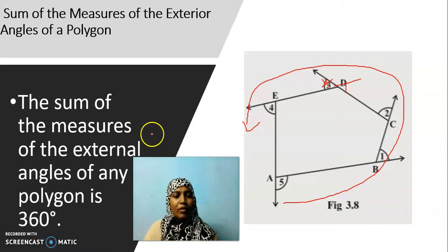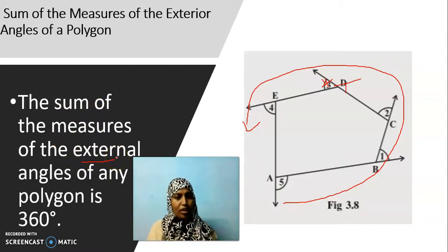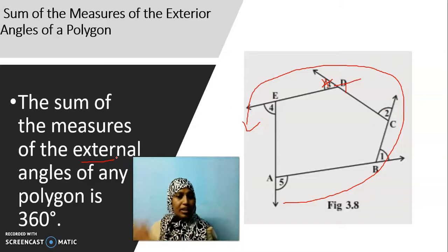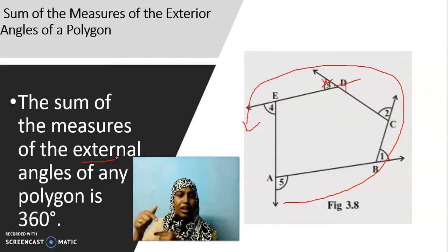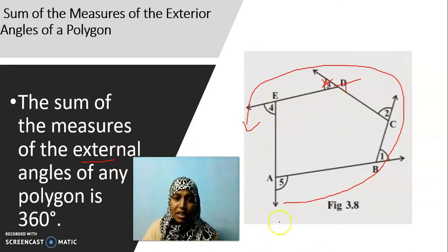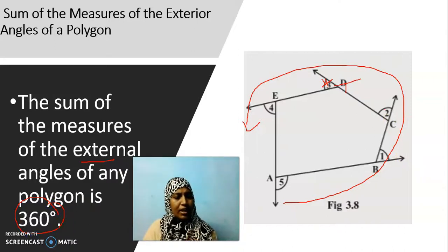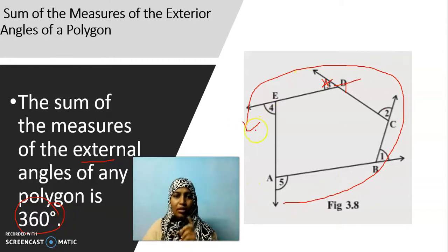All the exterior angles should go in the same direction; only then this property will hold true. The sum of the measure of the exterior angles — not interior — will be equal to 360 degree. For interior angles it keeps on differing: for triangle 180, for quadrilateral 360, for pentagon 540, for hexagon 720 — it keeps on increasing. But the sum of exterior angles of a polygon will always be equal to 360, whatever may be the polygon, taken in the same order.